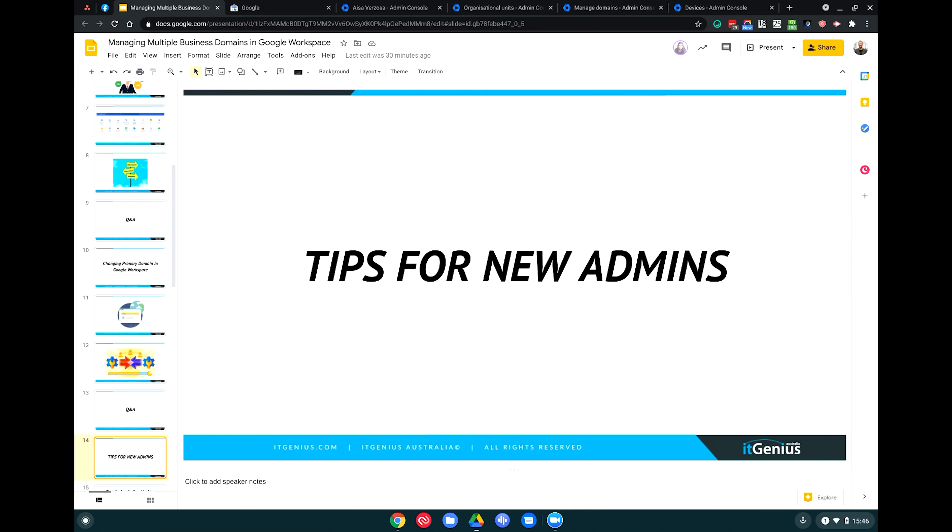I'd like to talk about tips for new admins. These are my best tips for anyone who's just become responsible for managing a Google Workspace account — whether you're an IT consultant, someone in an organization who's been labeled the IT person, or a business owner who wants to know the basics. I'm going to give you five of my best tips for things we educate all business owners on when getting started inside a fresh Workspace account.